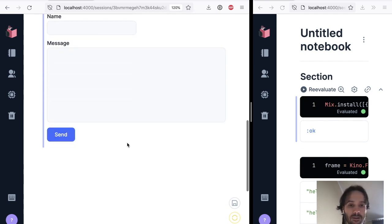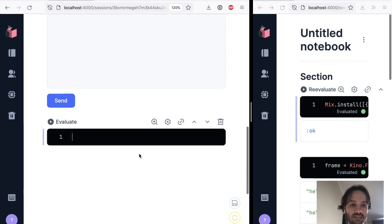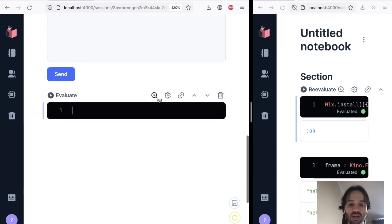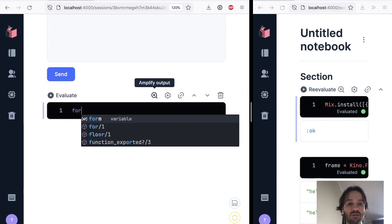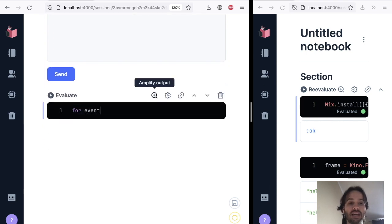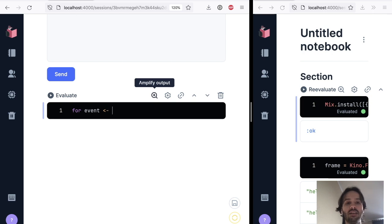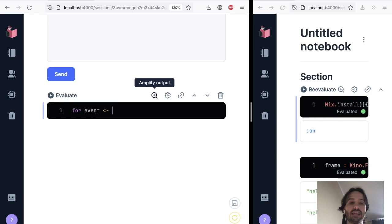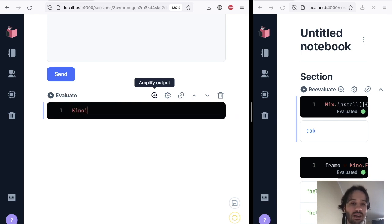So for each event that we have in, actually, let's take a look at how those events are going to look like. So let's do Kino.control, and then we want to get a stream of the form events.